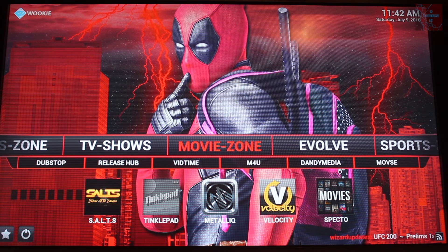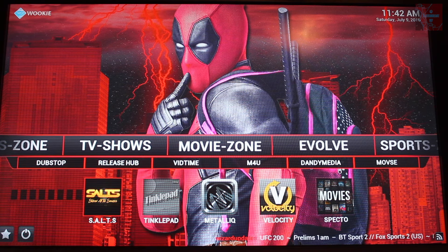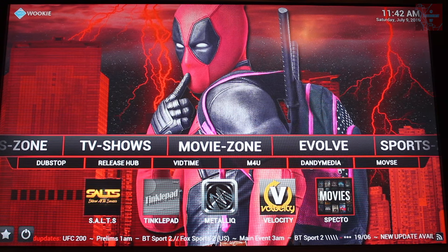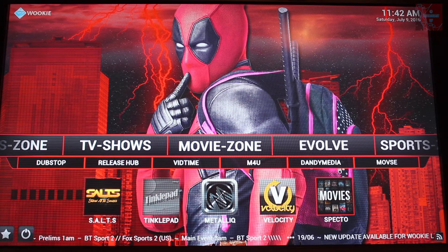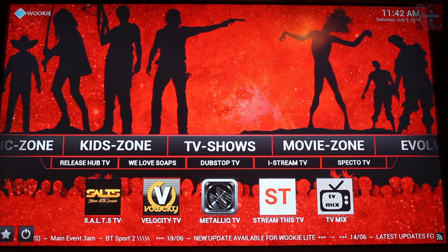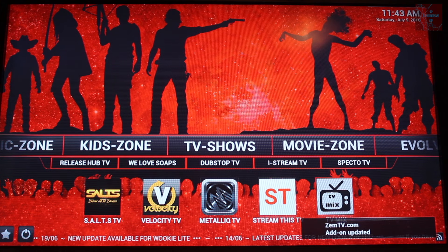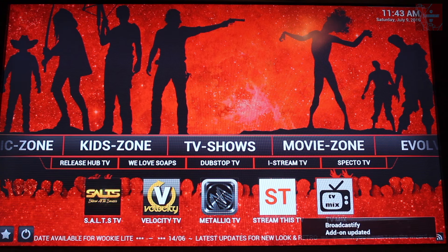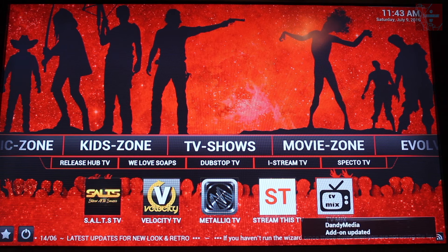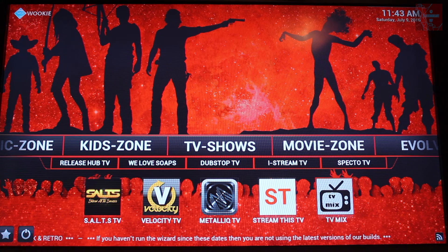I'll give you a quick overview of what you've got with this Retro build. Movie Zone — you can see you've got your apps down here. Salts, which is Stream All The Sources, really good for TV and movies. You've got Velocity, which is another one for movies. And you've got Specto movie shortcut — if you go into Specto you've also got TV series as well. Going into the TV Show Zone: another Stream All The Sources, Velocity TV, Metallic Q TV, Stream This TV, and TV Mix. Generally what you find with Kodi is you will find what works for you and you probably won't use many other apps — unless your usual ones have stopped working, or you're trying to view a particular episode or film that isn't available.